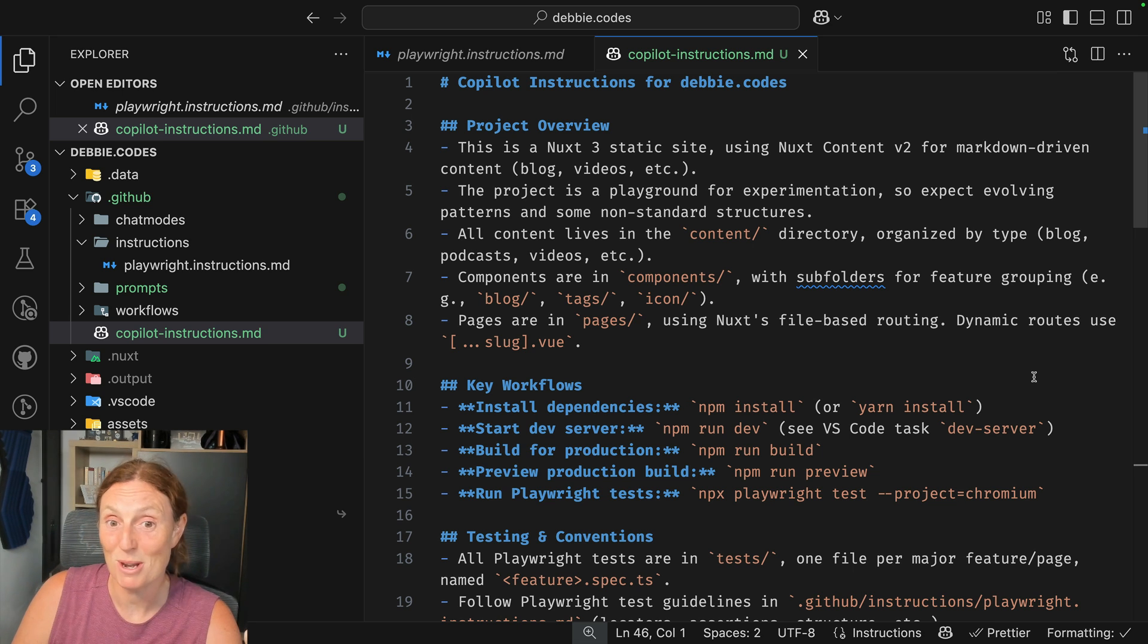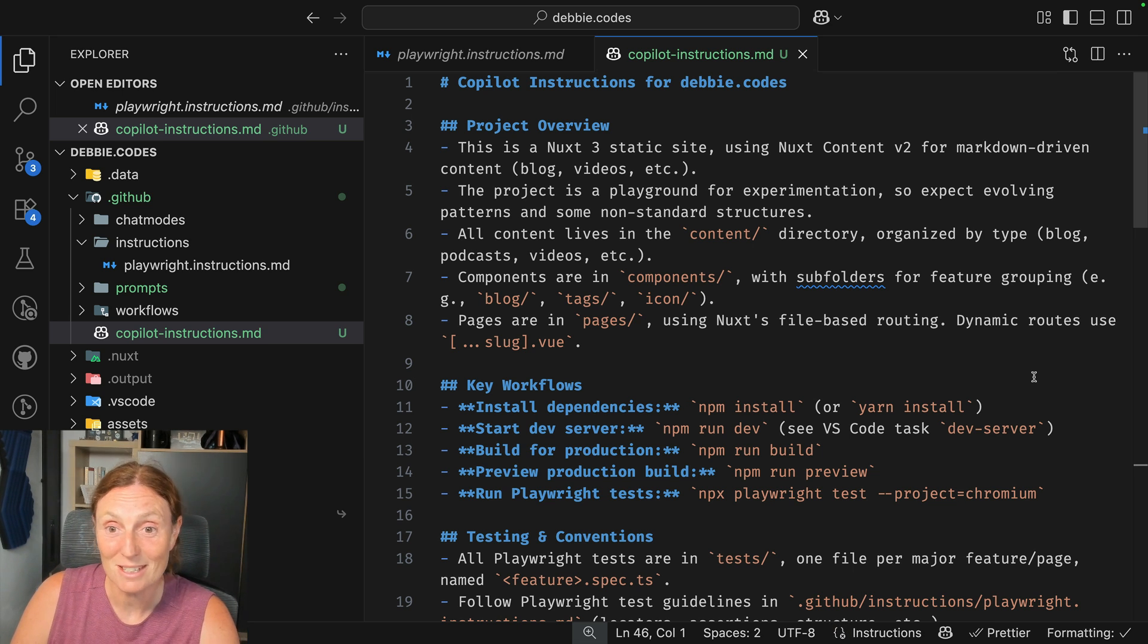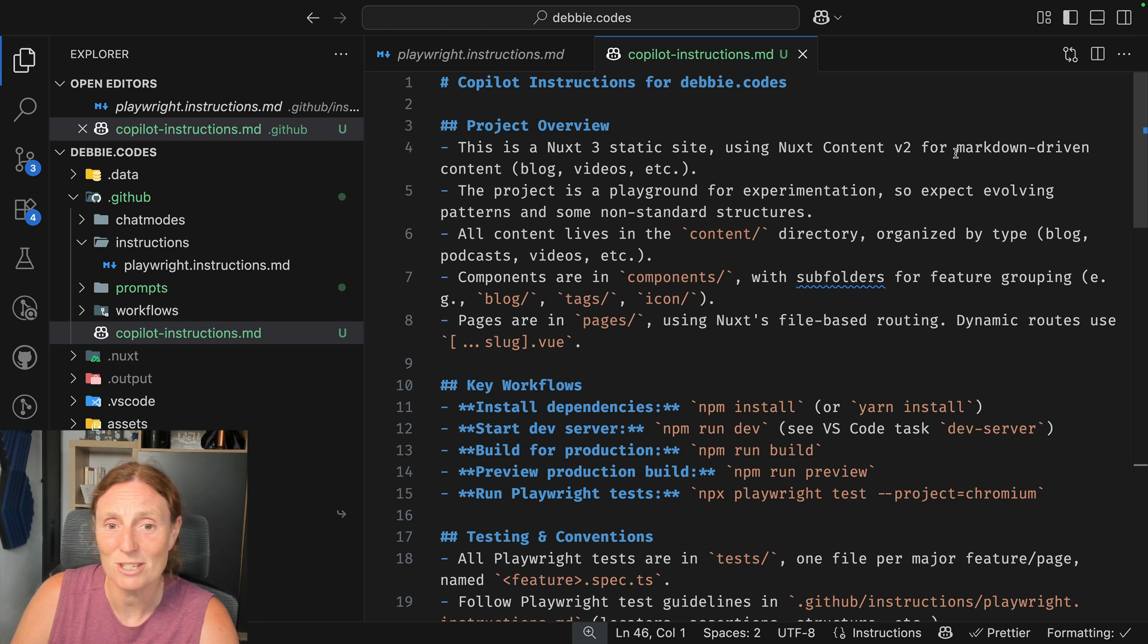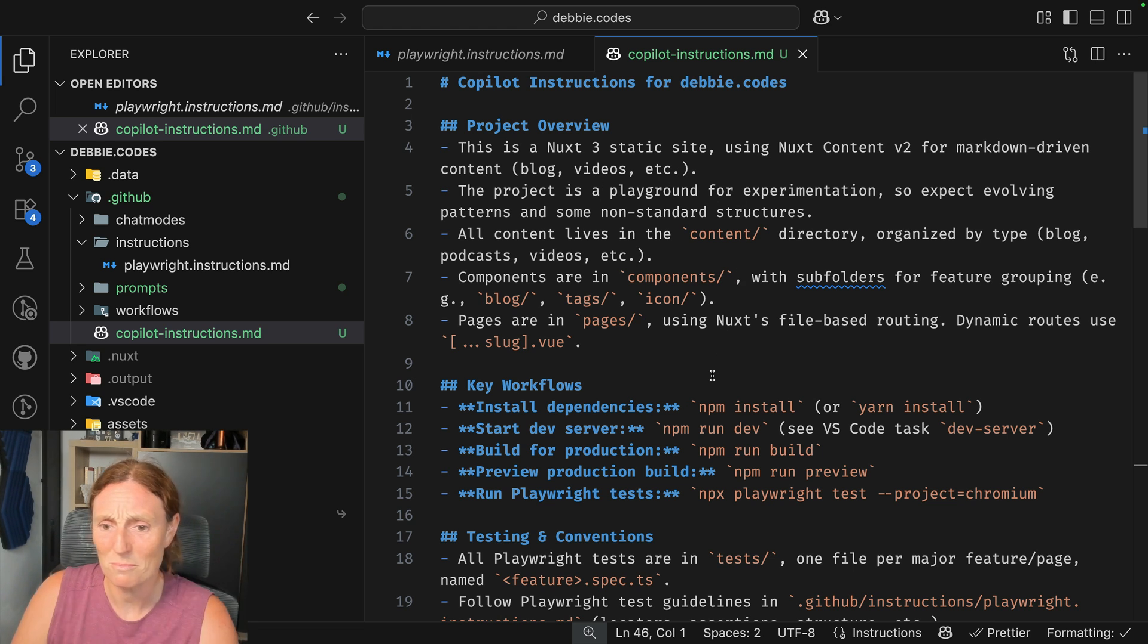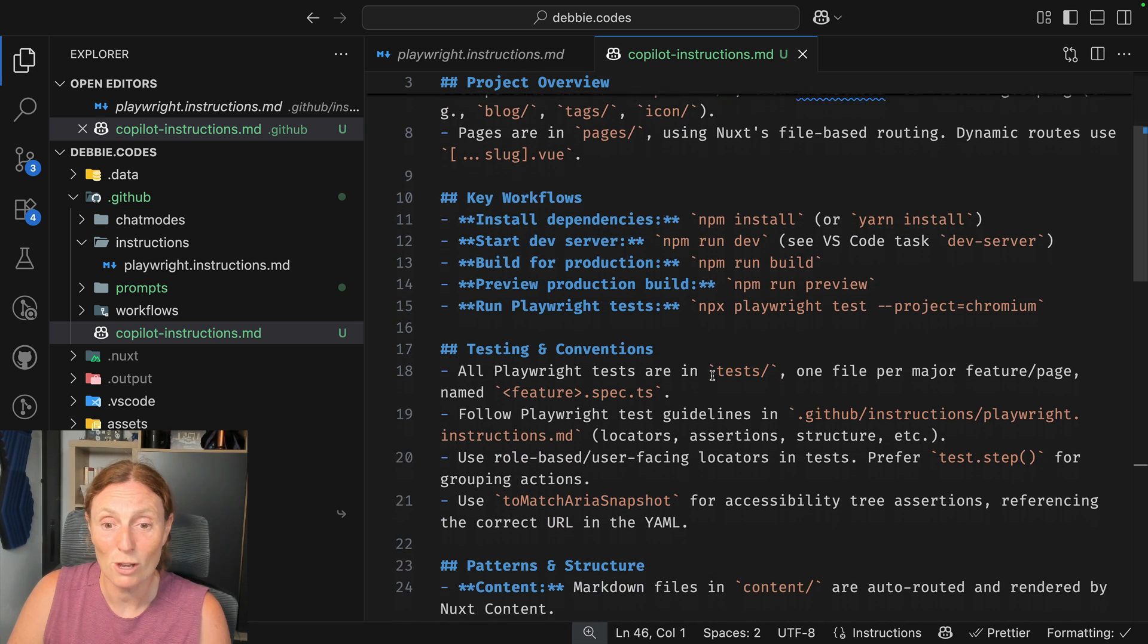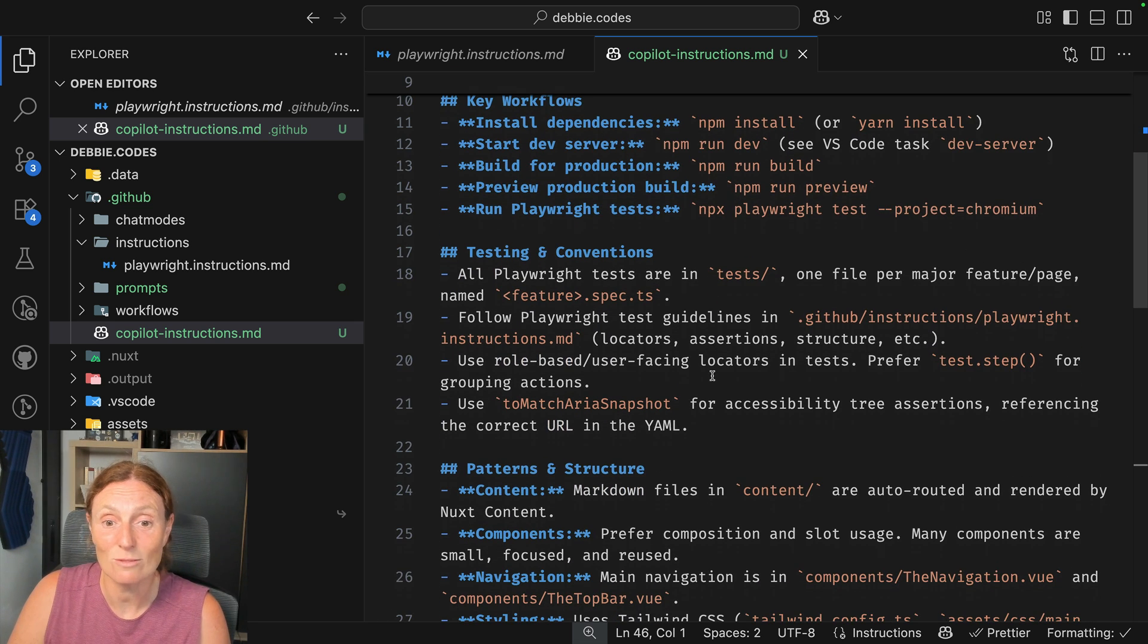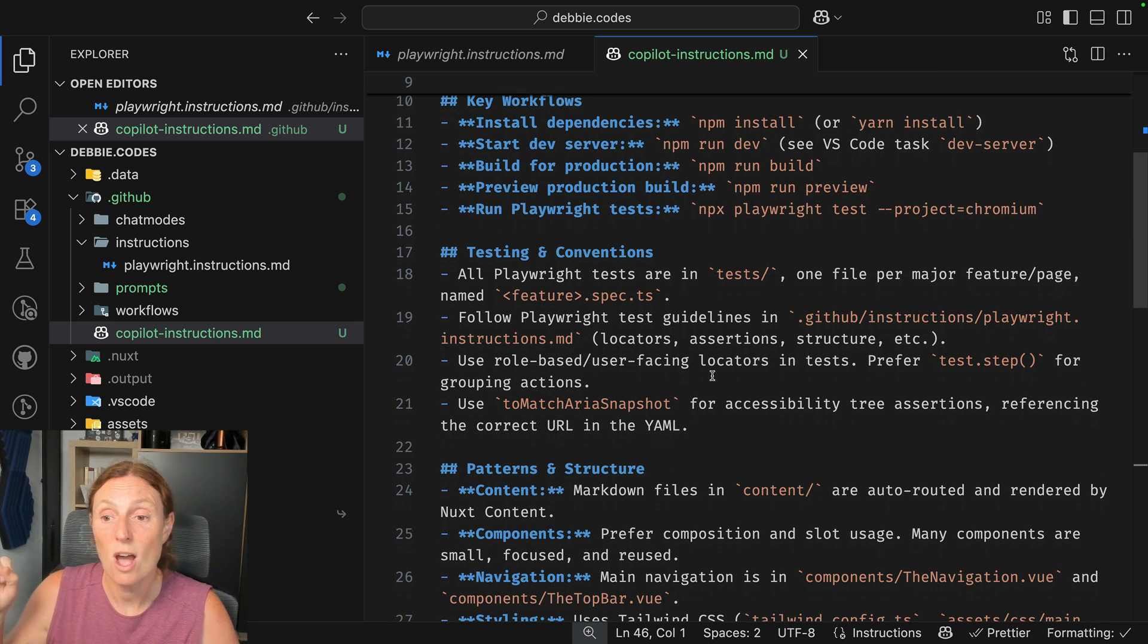And let me just close the chat and let's just quickly review this. Copilot instructions for w.codes. Project overview to Nuxt 3. Static site using Nuxt content version 2 for markdown. The project of the playground for experimentation. Components and components. The workflows, the testing conventions...